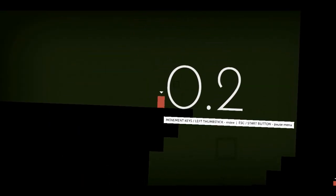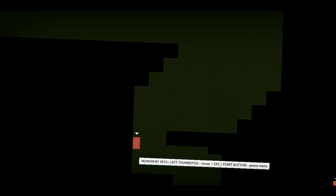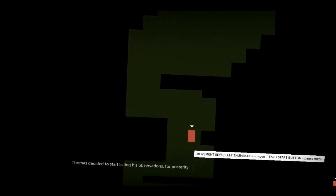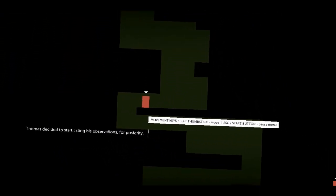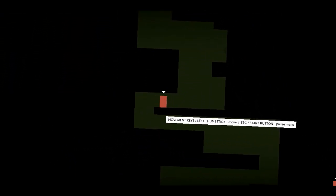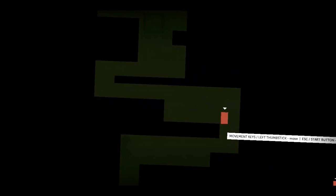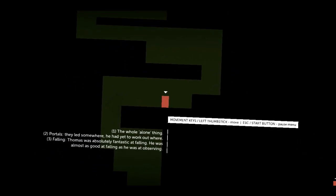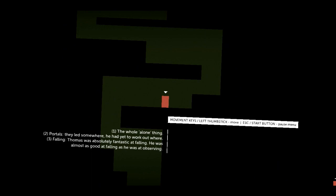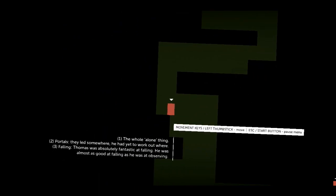It's a platformer. This has much more promise than that Proteus crap, whatever that was. Yeah, but I'm looking forward to this game because I've heard so many good things about this game. Thomas decided to start listing his operations for posterity. I didn't realize there was a narrator. They led somewhere. He'd yet to work out where.